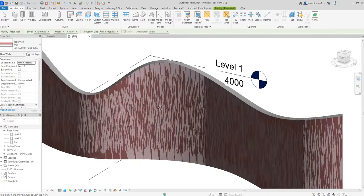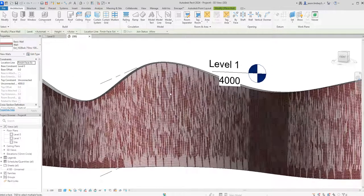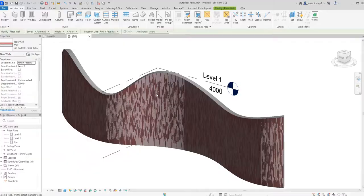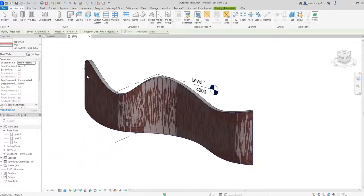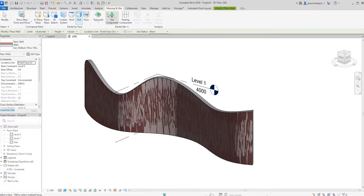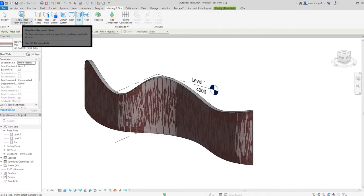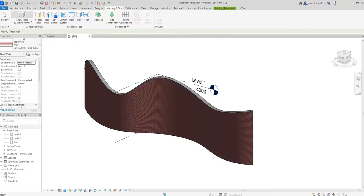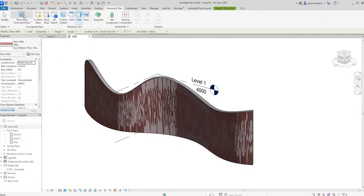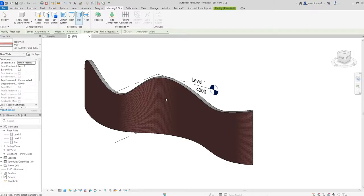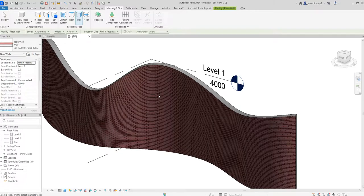The easiest thing to do is just turn that off. Go back into massing and site where it says show mass form and floors, just click on that again and it makes it go away. If you want to see it again you can just turn it back on and off, so you can toggle it on and off.